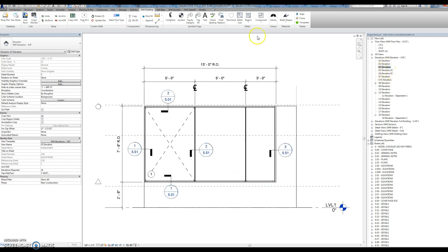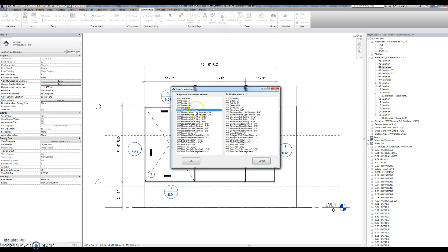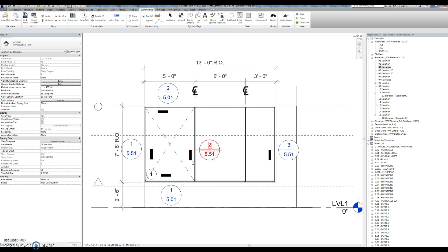And just to show you, I'm going to change this three-eighths bit to one-fourth, so that's the way it was before. And as you see, it's one-fourth.